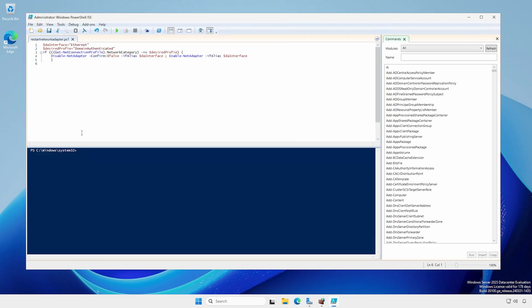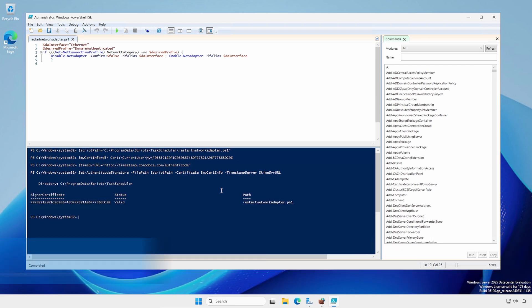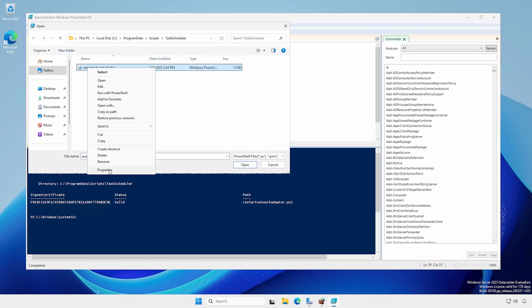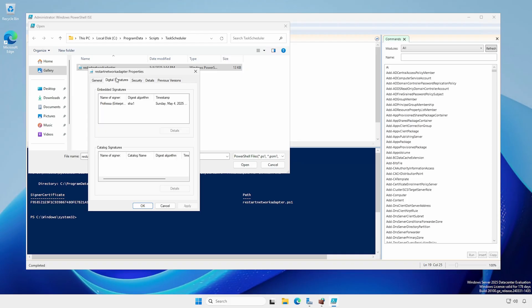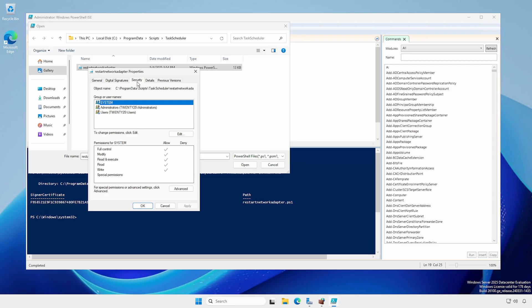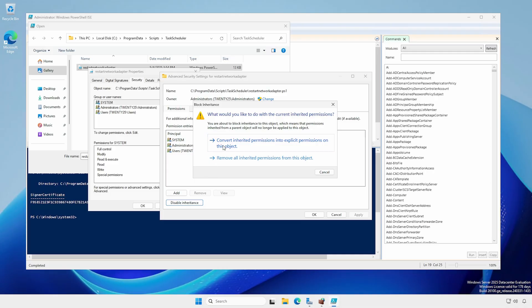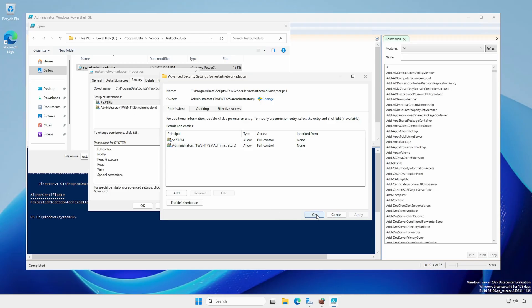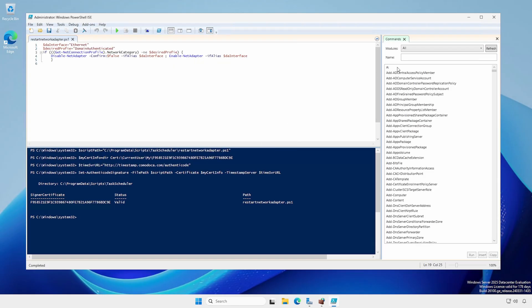In the terminal pane, use the Set-AuthenticodeSignature to digitally sign the script using your Enterprise CA, if possible. In the script location, right-click the script and select Properties. If signed, check the digital signature under the Digital Signatures tab. Under the Security tab, click Advanced. Click Disable Inheritance and select Convert Inherited Permissions to Explicit Permissions on this object. Click the User Group and remove. Remove any other users or groups, leaving only System and Administrators. Apply Changes. Save and close the Properties window. Close ISE.